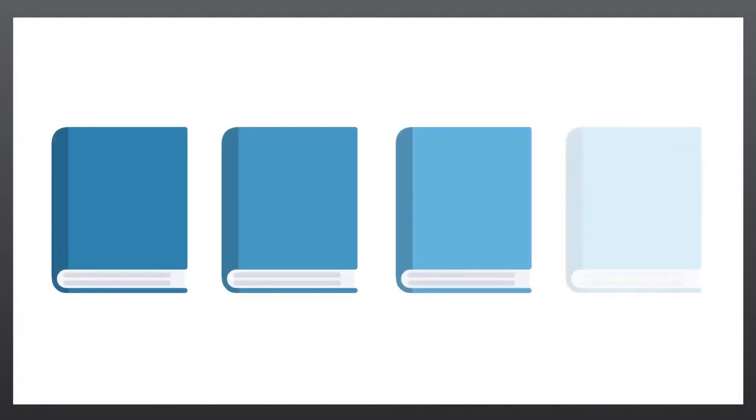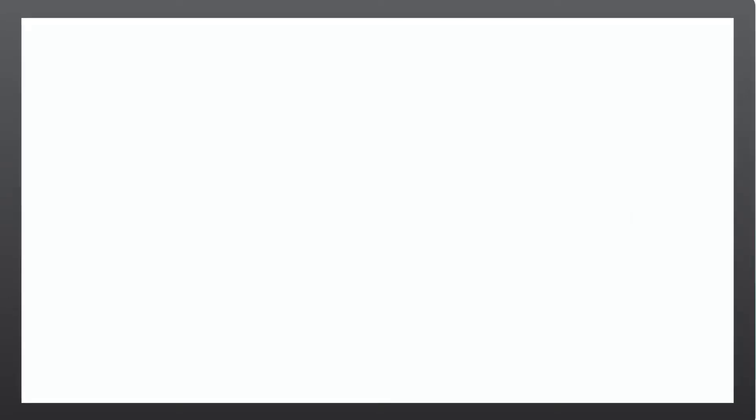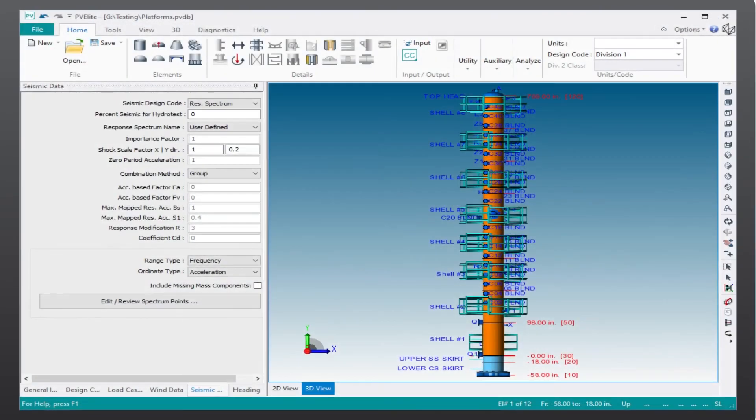Perform your calculations in accordance with ASME 8 Division 1, Division 2, PD 5500 or EN 13445 and benefit from advanced analysis options like response spectrum analysis.